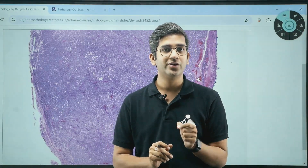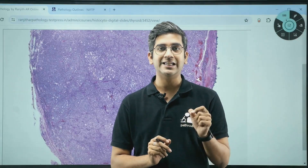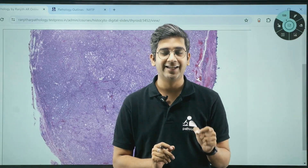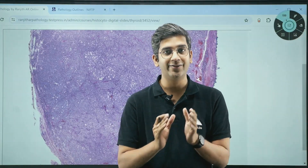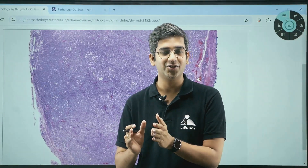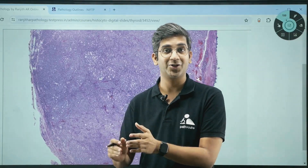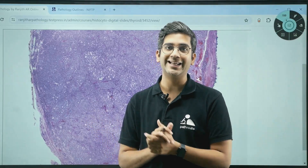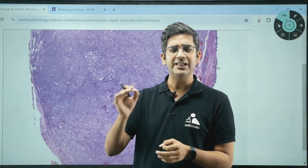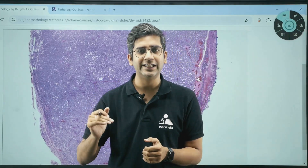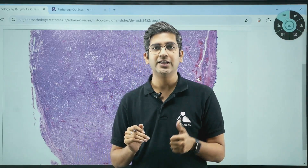Here we are going to discuss a very classical case of NIFTP — non-invasive follicular neoplasm of thyroid with papillary-like nuclear features. There are very unique criteria to diagnose that.